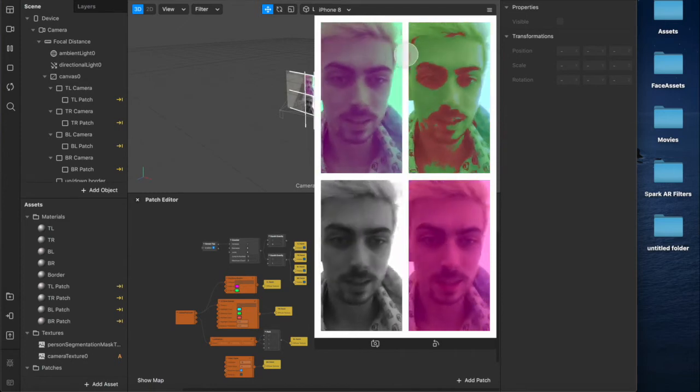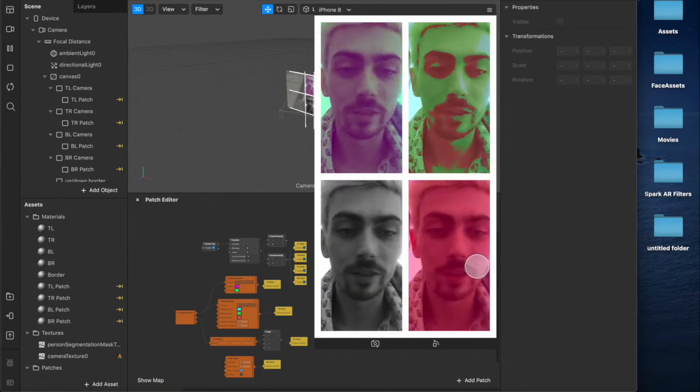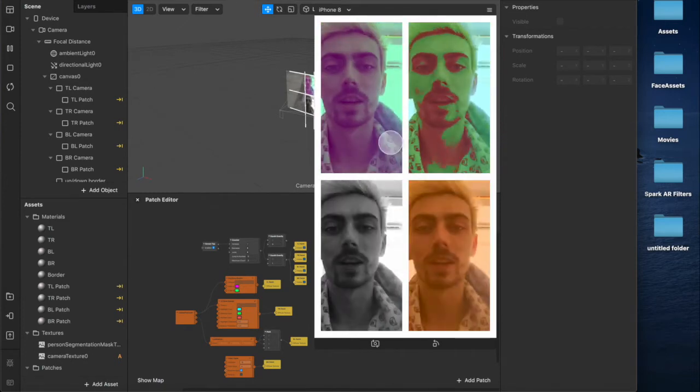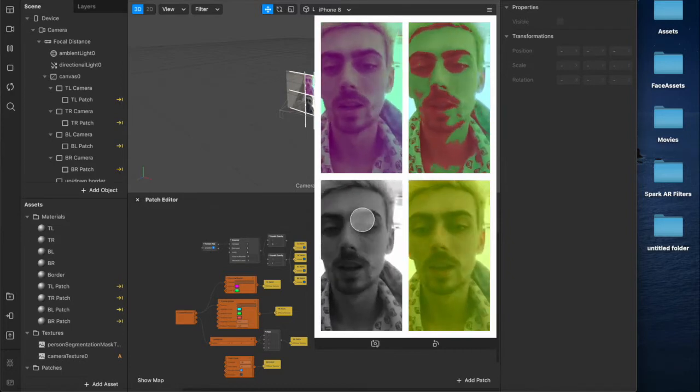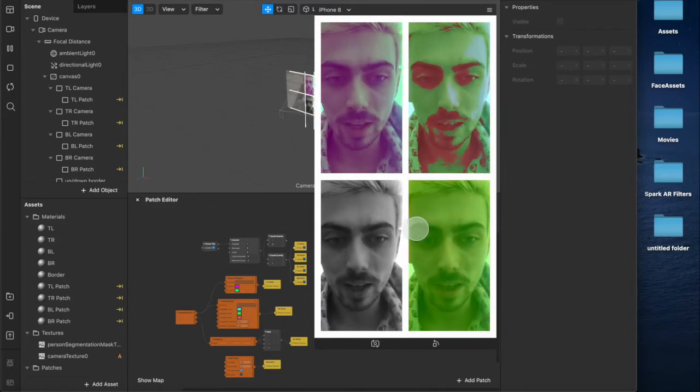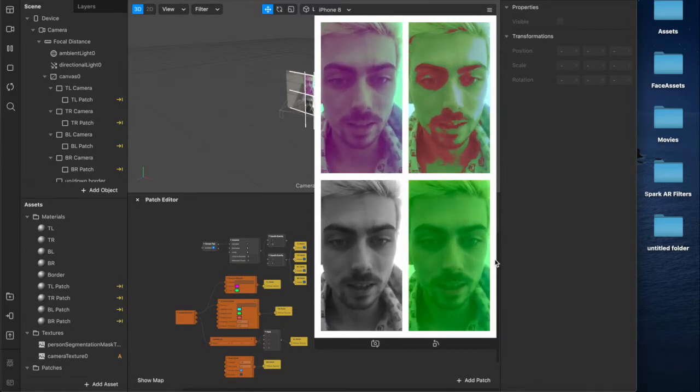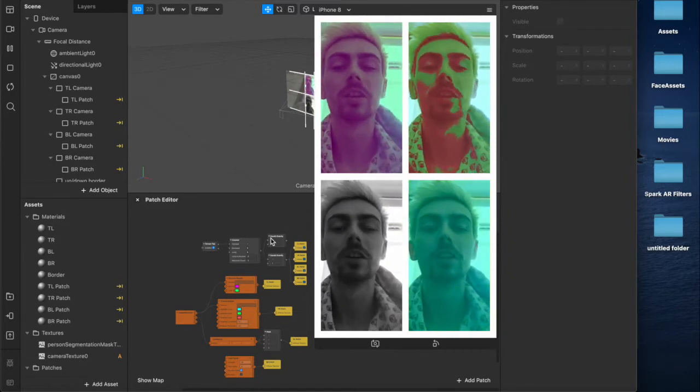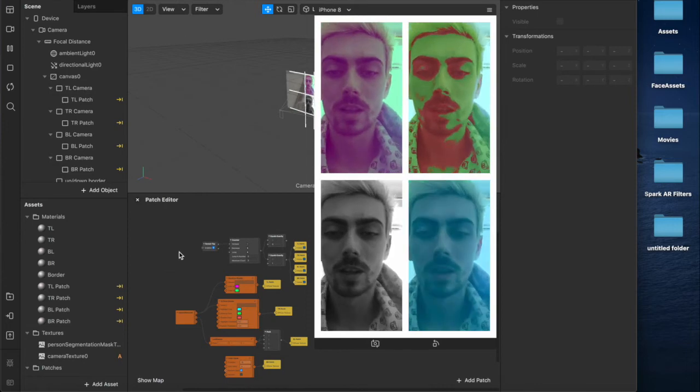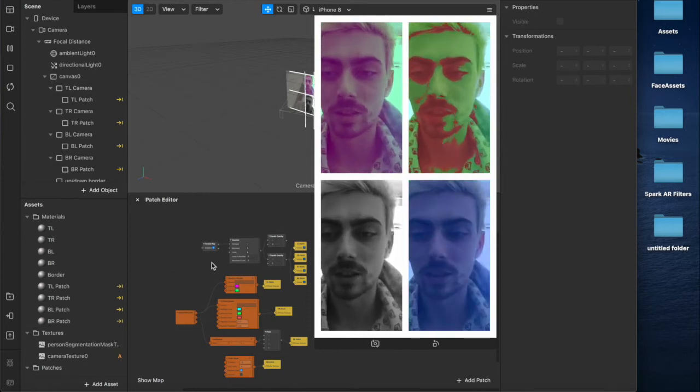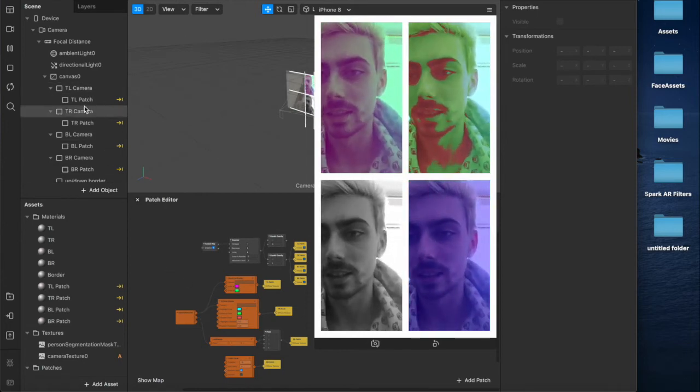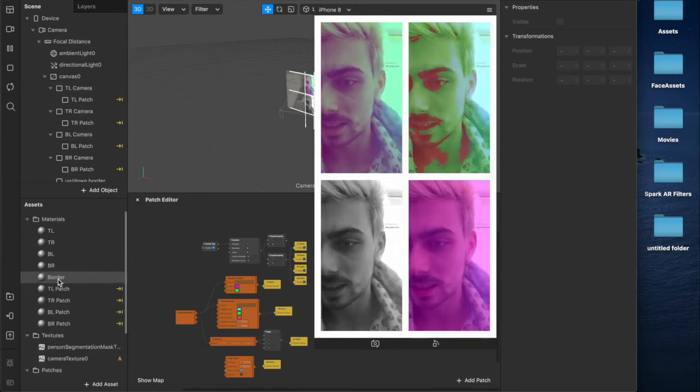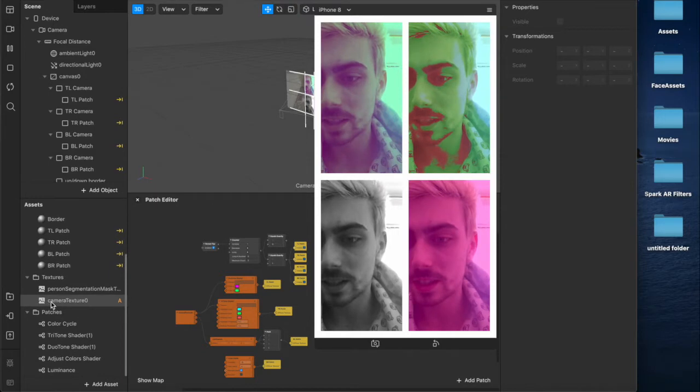This allows you to have more than one effect on the screen at once. As you can see I currently have the duotone, the tritone, the luminance patch and this color cycles patch here all working at the same time through the patch editor and these assets and materials down here.